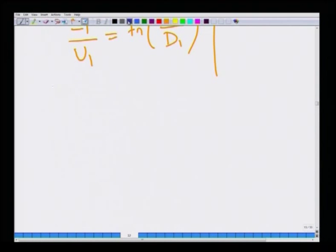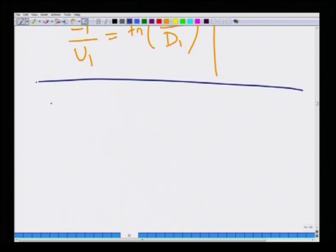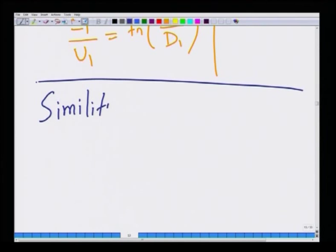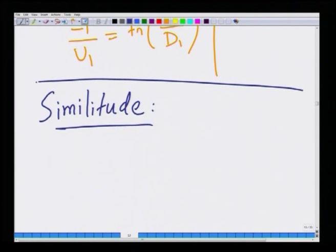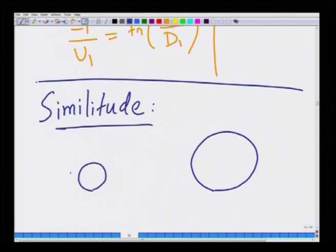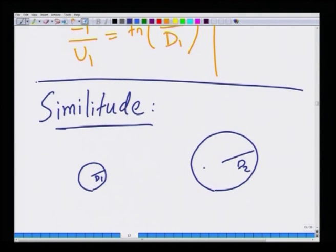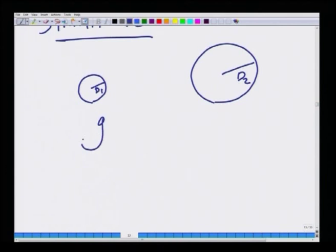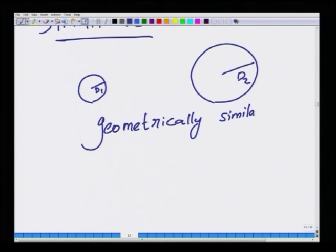The final application of dimensional analysis is similitude — how to identify that two systems are similar such that the non-dimensional groups are the same in both cases. For two spheres, the only length scale present is the diameter, so if all lengths are non-dimensionalized by the respective diameters, the non-dimensional velocities will be identical at the same Reynolds numbers. These two systems are said to be geometrically similar.